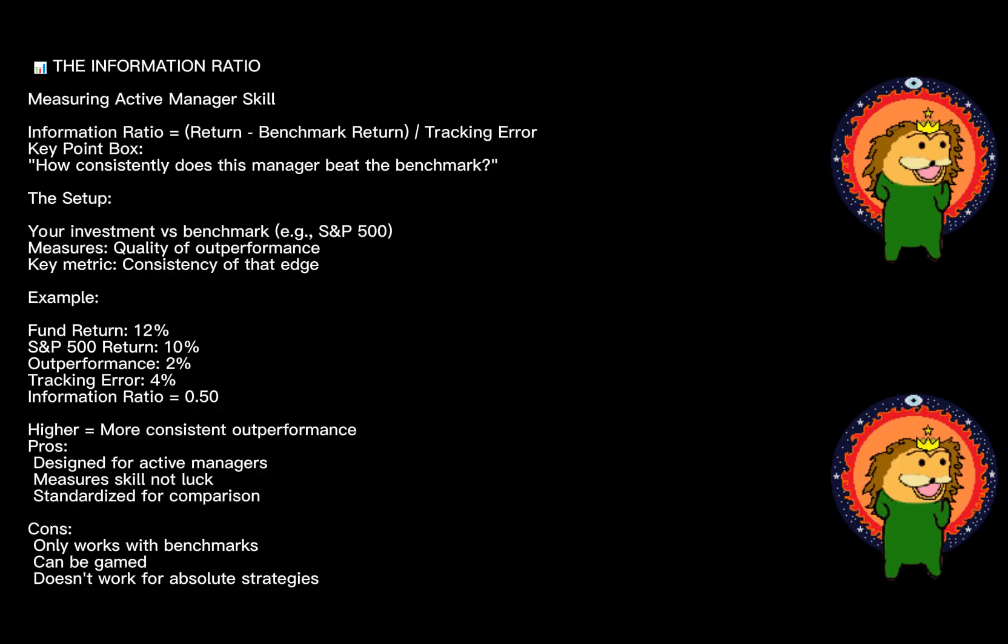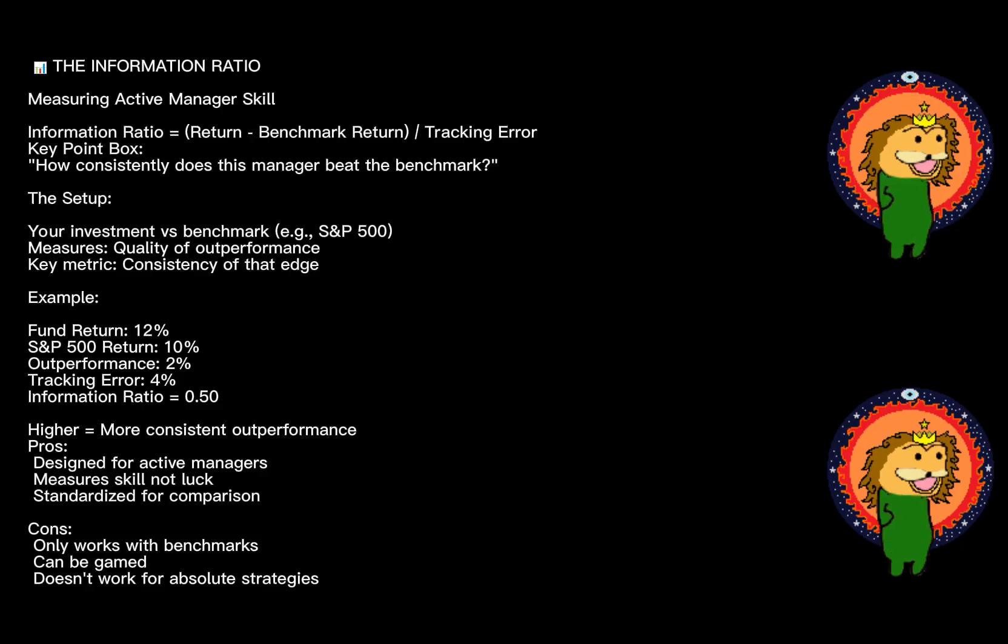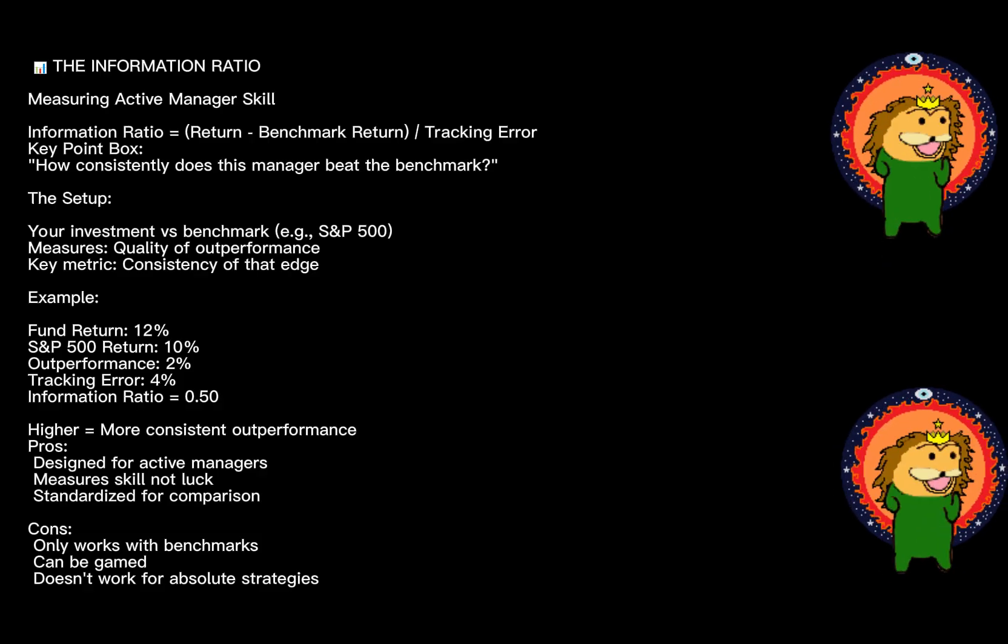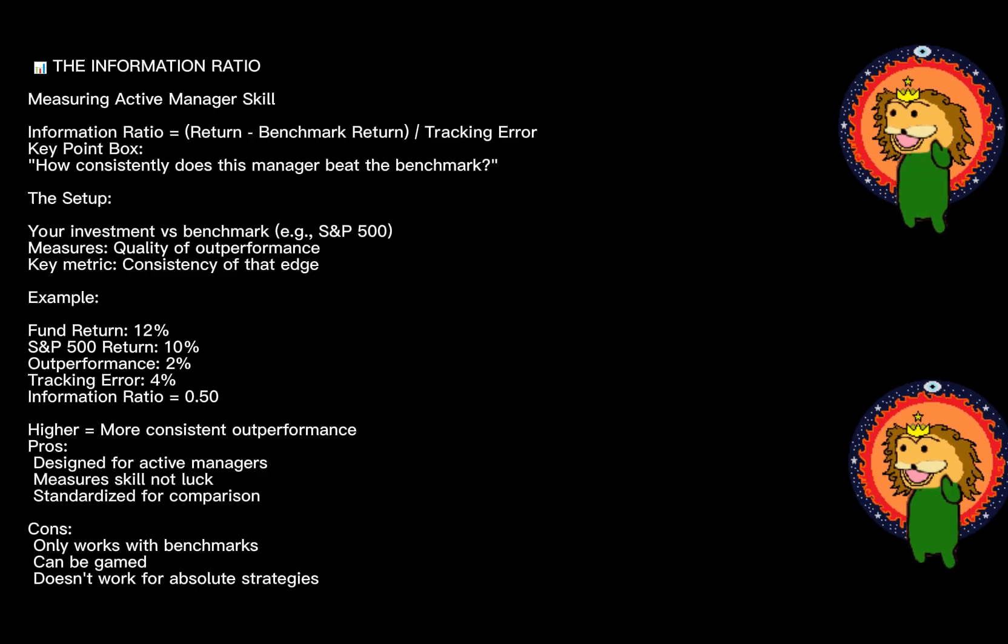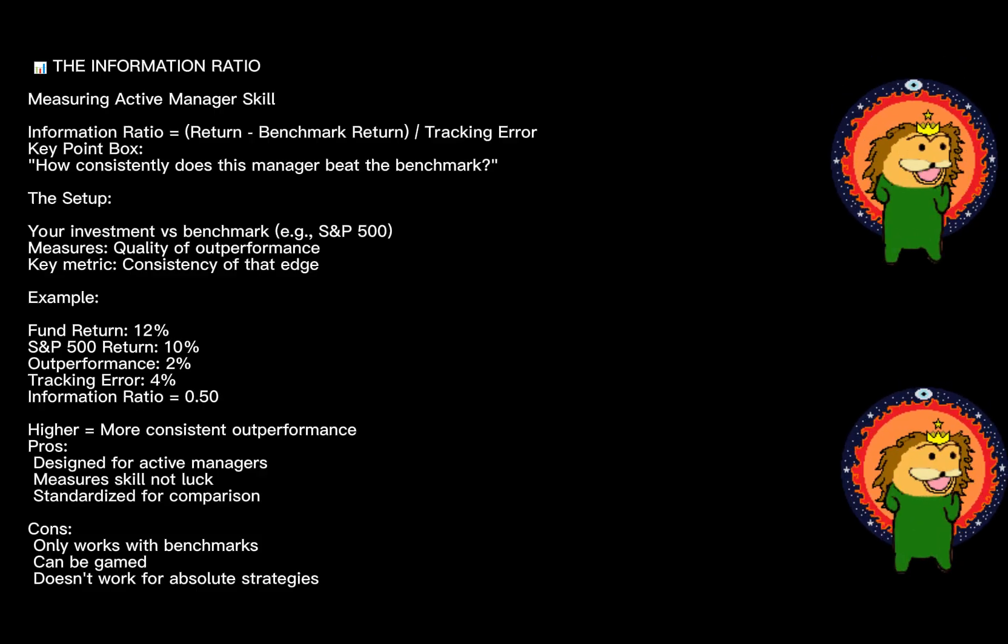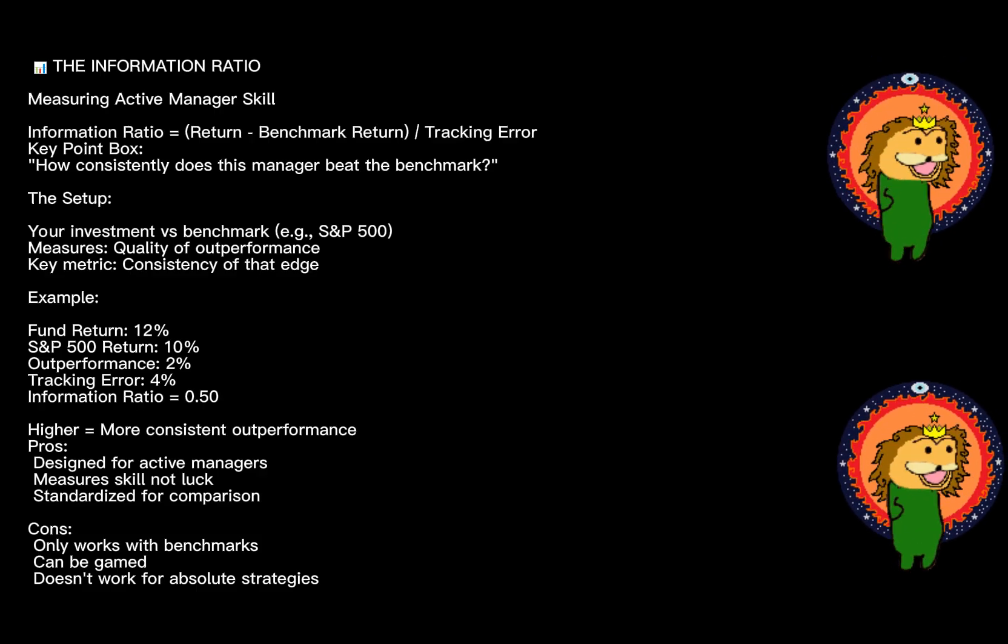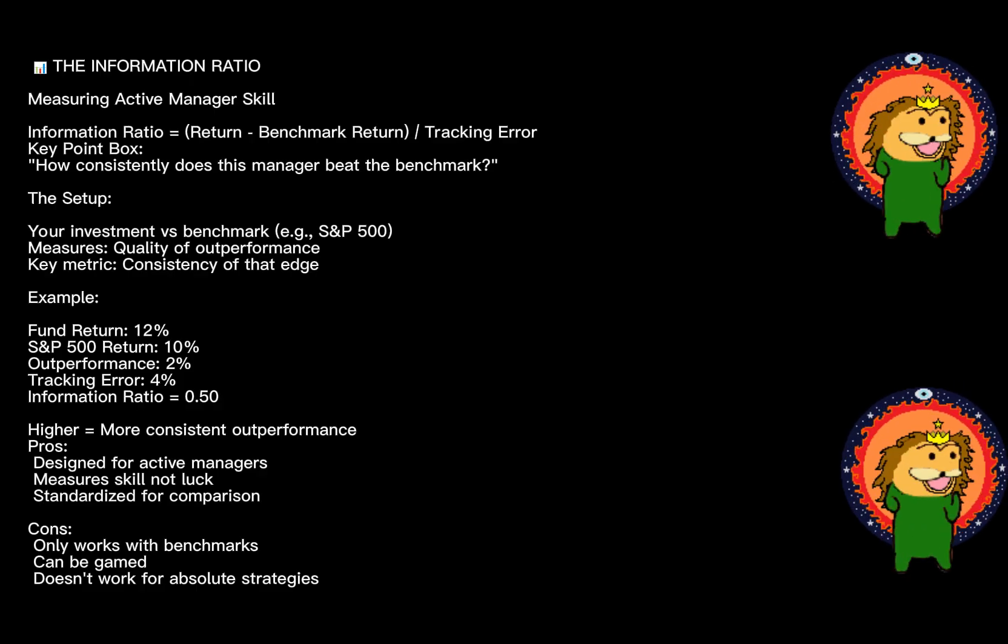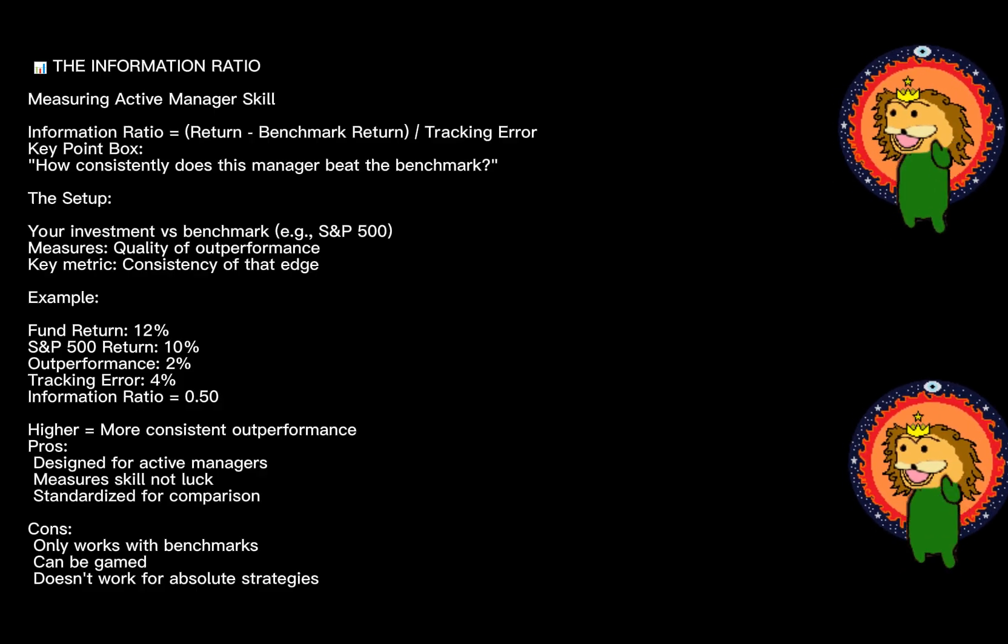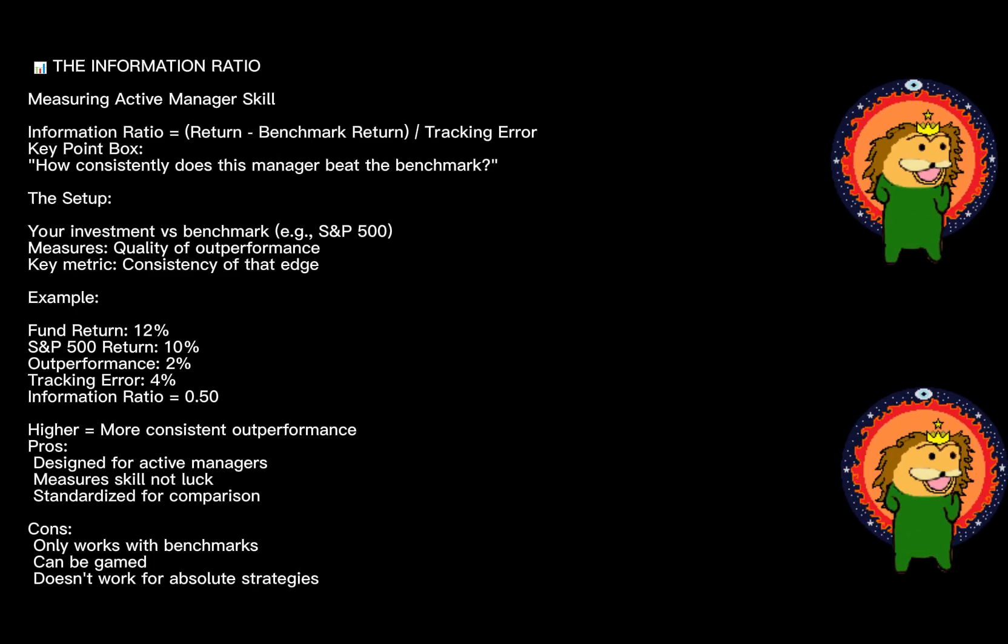If that same outperformance had zero tracking error, the ratio would be infinite, indicating consistent, repeatable skill. The strength: it's specifically designed for evaluating active managers. If you're paying someone to beat the market, this is your scorecard. The weakness: it only matters if you're comparing to a benchmark. It can also be gamed—managers with low tracking error are rewarded even if they're just closet indexing with a small active bet.